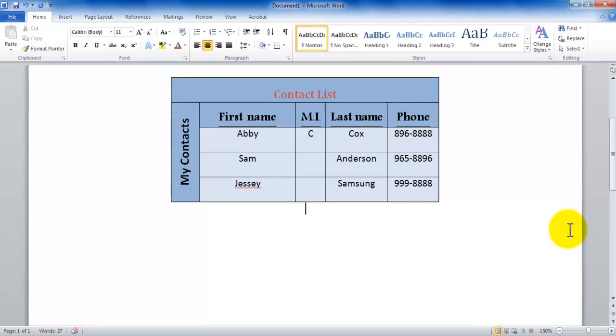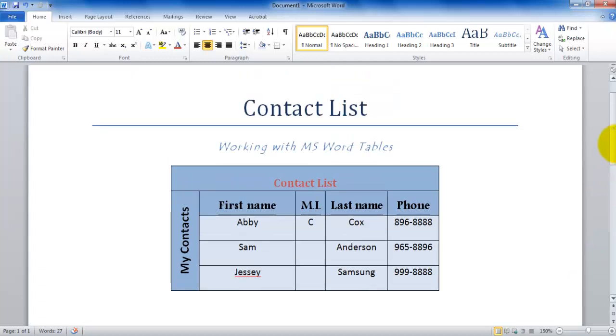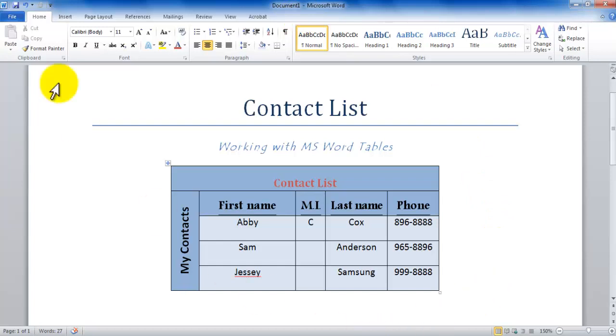Hello and welcome to another tutorial here working with tables. As I promised you in the last tutorial, we're going to be learning about how you go about working with the design tab in the table. Now notice right now on my ribbon, the table tools don't show up because I'm not in the table.